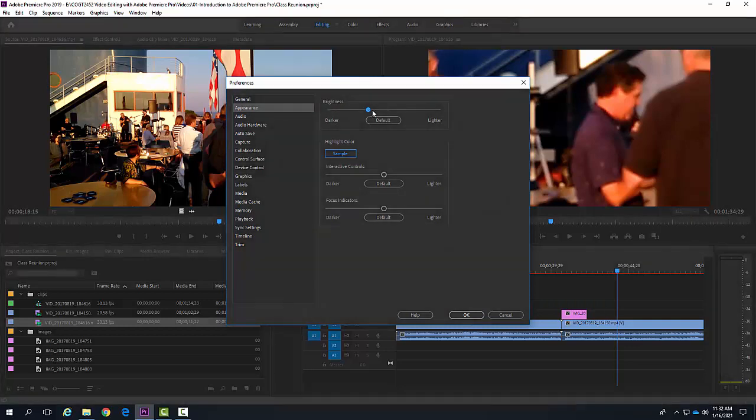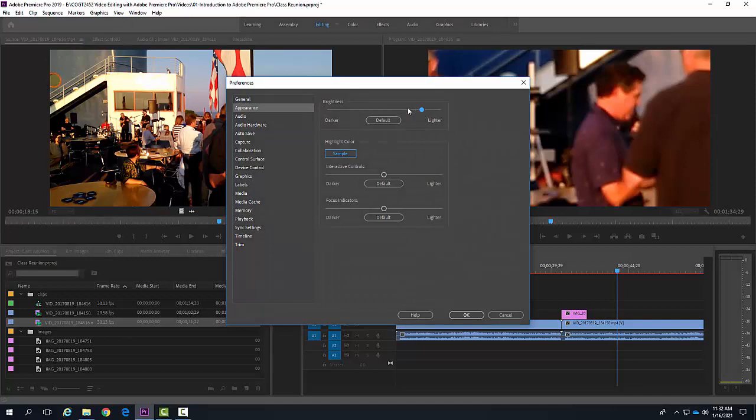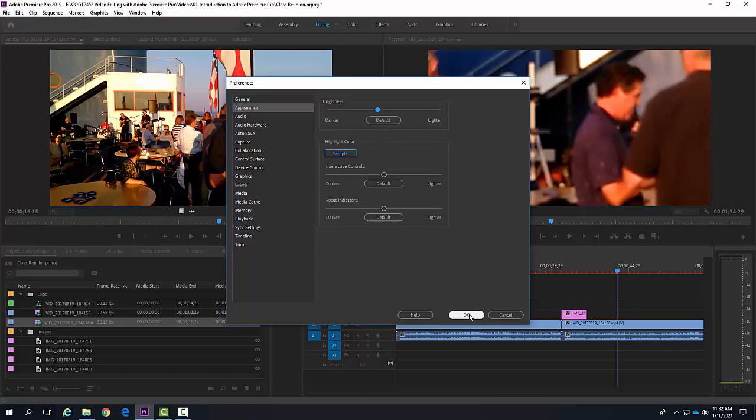So as I pull this, you can see how my interface is getting brighter. Let's say I like it right there. I can hit Okay.